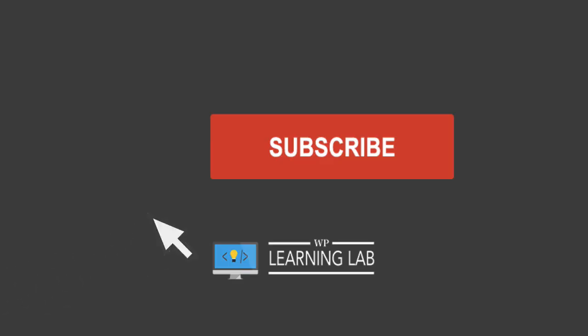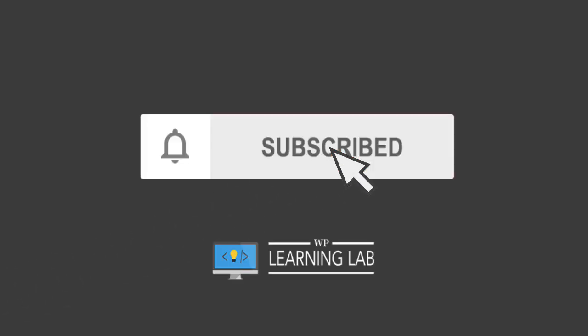Hey, what's up guys? Welcome back to another video. It's Bjorn from WP Learning Lab, where we help you get better at WordPress so you can earn more for yourself, for your clients, and for your business. If it's your first time here, hit subscribe, then hit the bell notification icon so you don't miss anything.